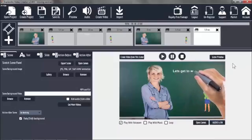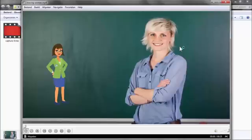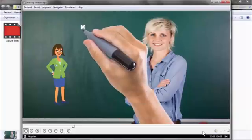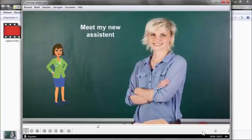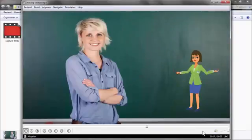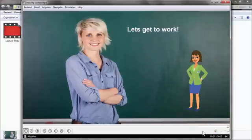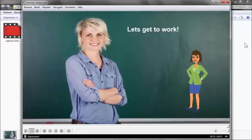All we have to do is put some music under it and we are done. Let's open the final video. As you can see, this is a very short video, just to explain how you can use, in a simple way, a moving figure.